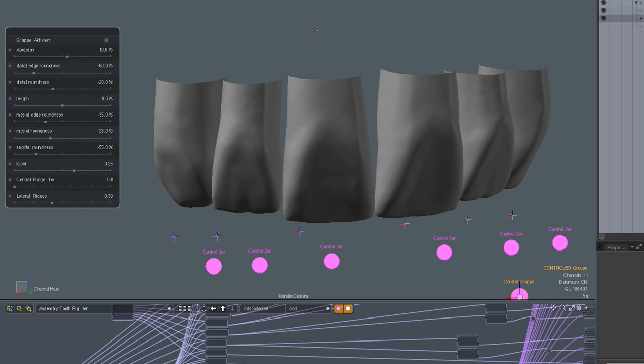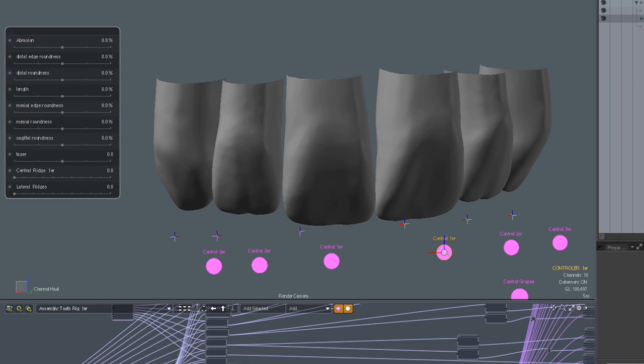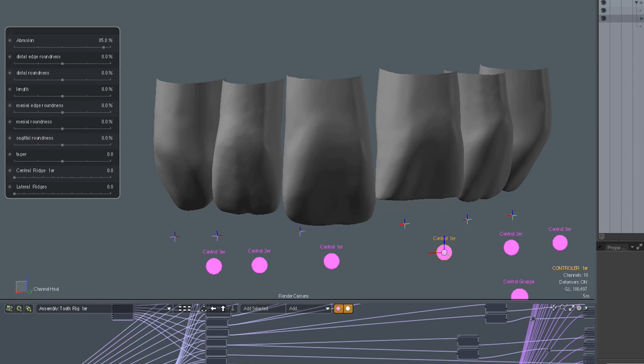The last thing that I didn't show you is that, of course, all these can be used also individually, on the teeth. Not only grouped. There is that group control, and when I disable that and open a single tooth, then I can also go here and do the whole thing on one tooth only.